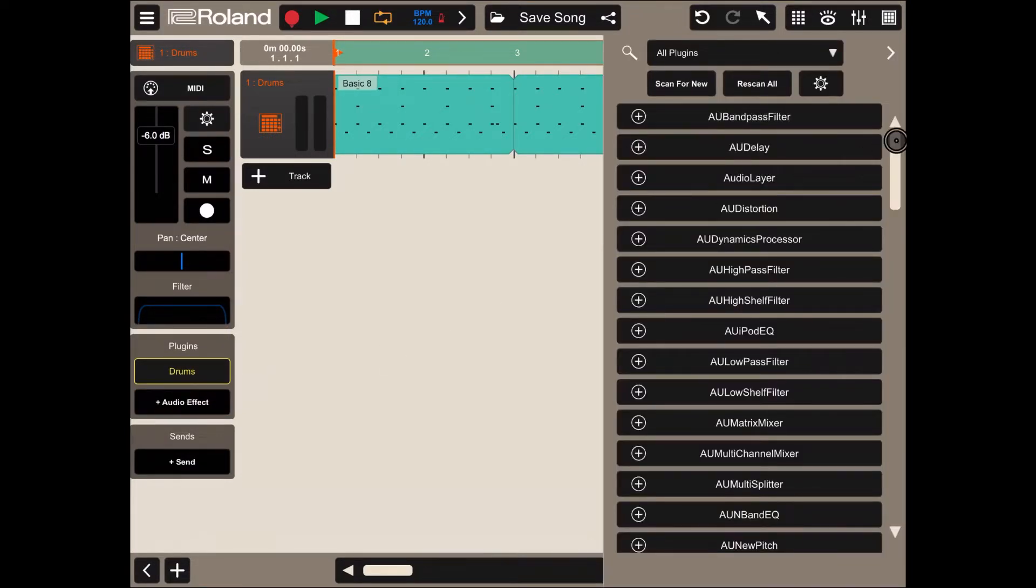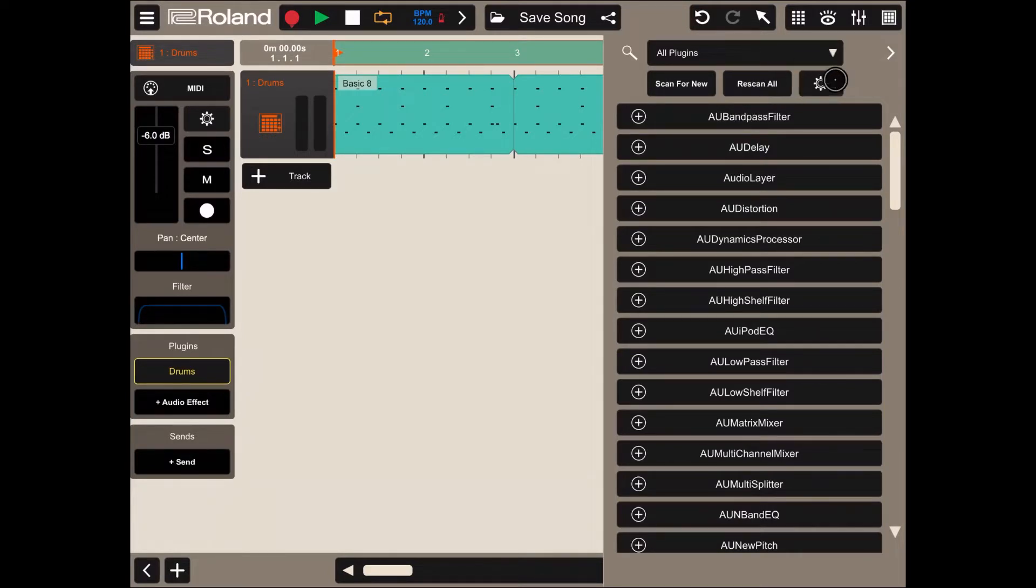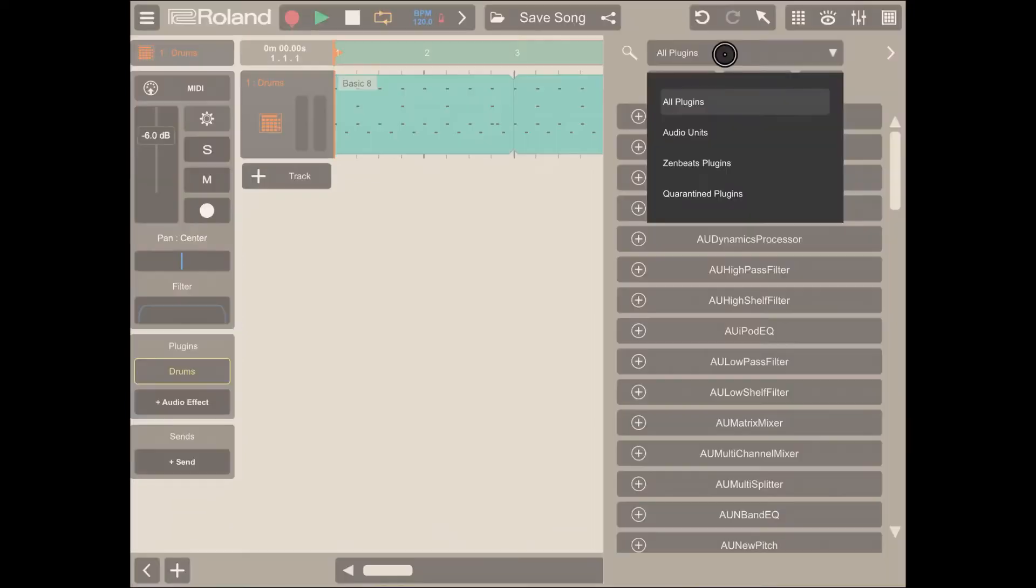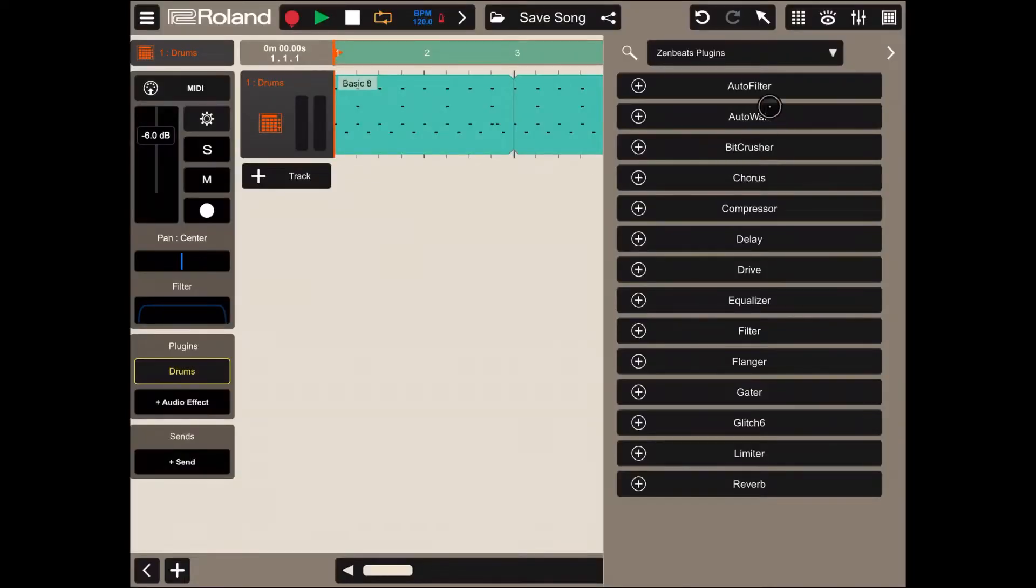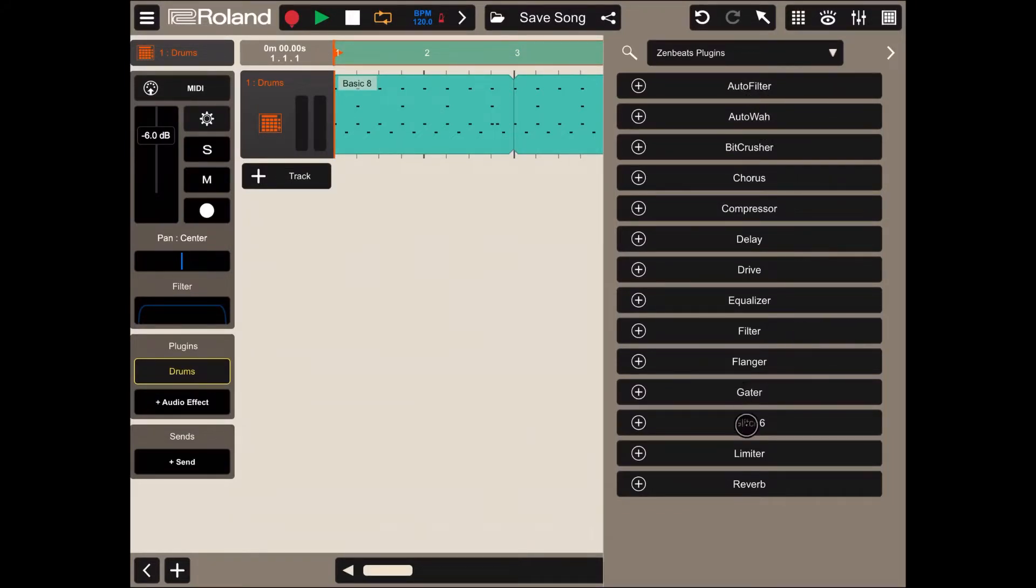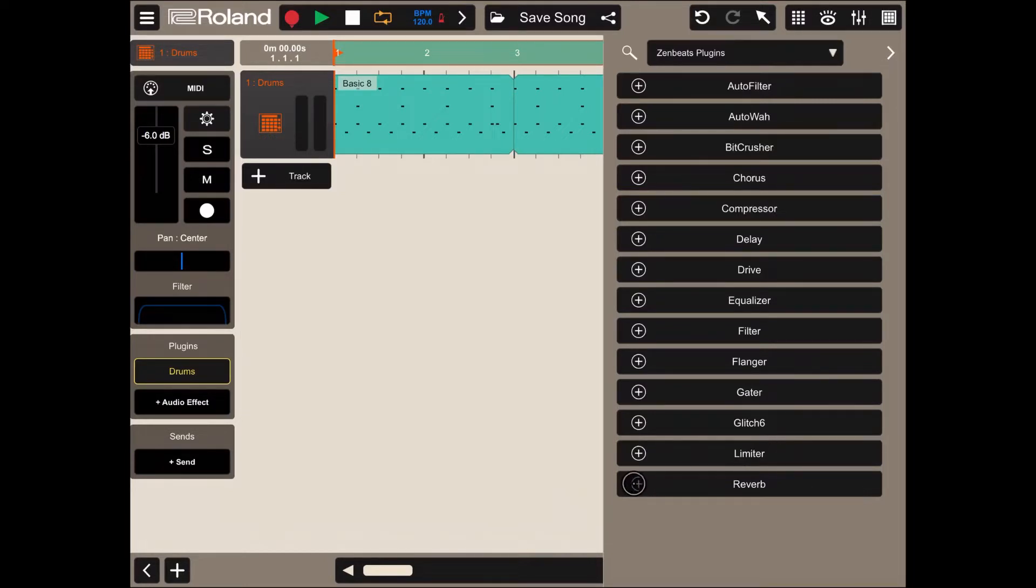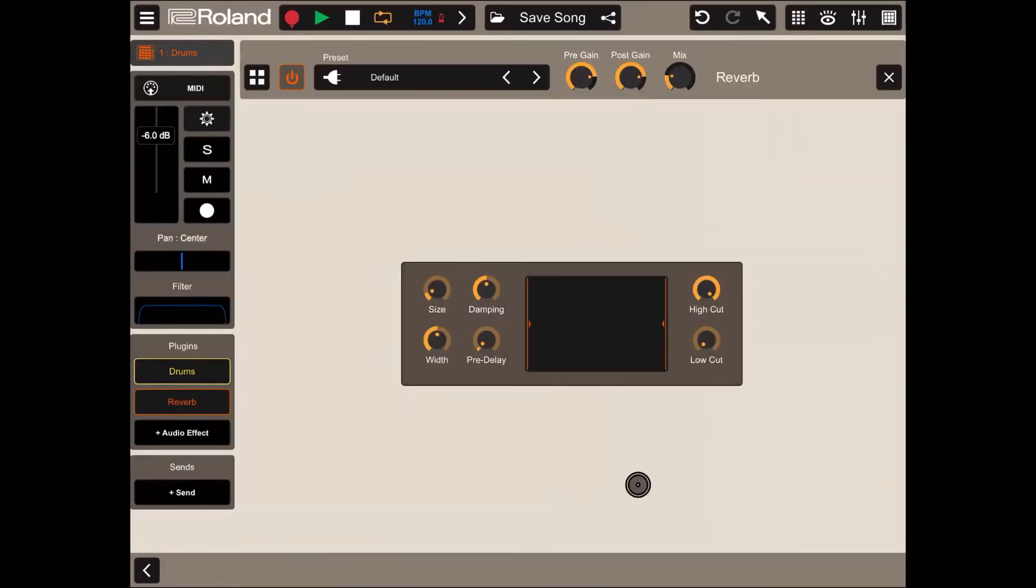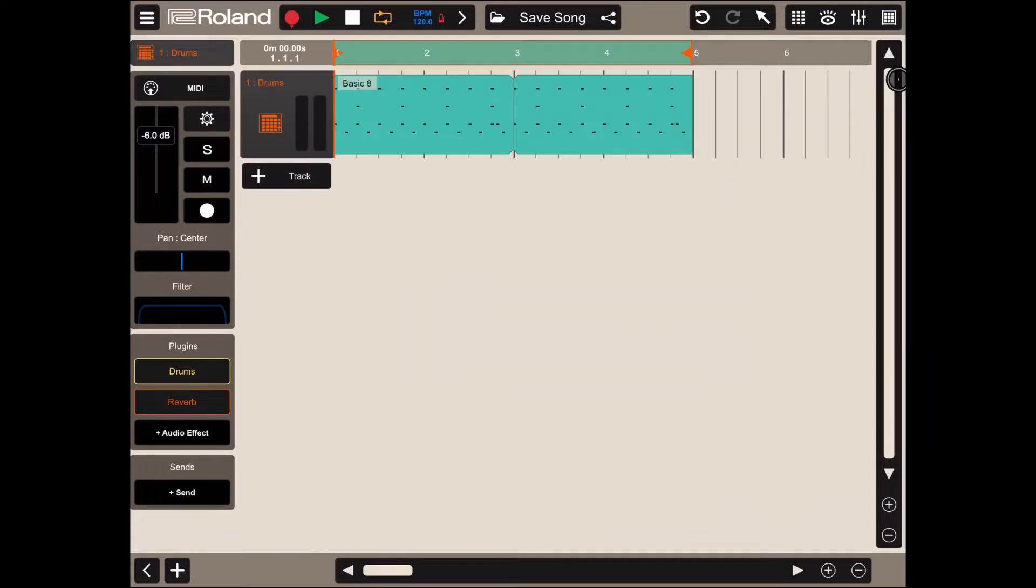This brings up on the right hand side the list of plugins. At the moment we have all plugins selected. Let's click on the category and select the Zenbeats plugin. Under Zenbeats plugins, let's start adding a normal one like a reverb. Click on the plus sign to add a reverb. Let's close that and let's try.